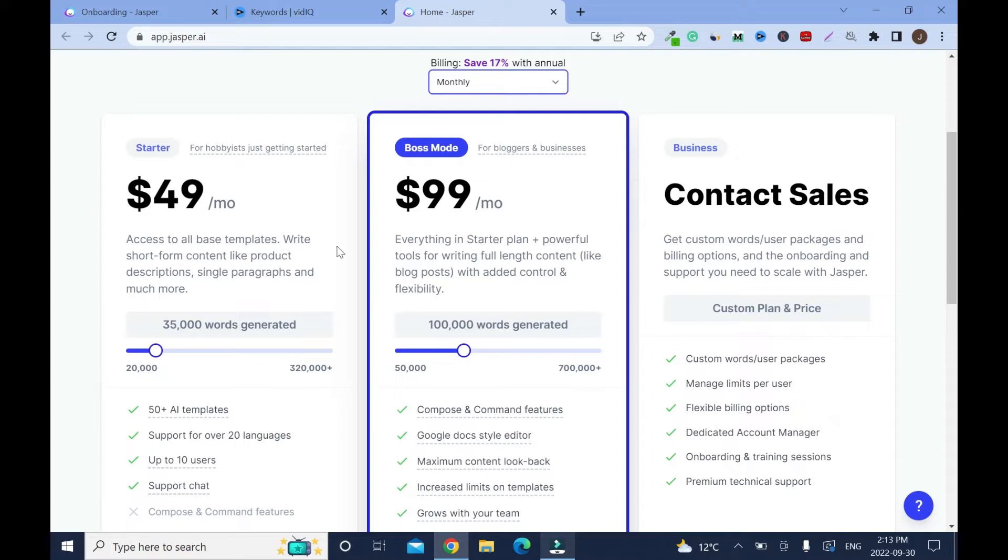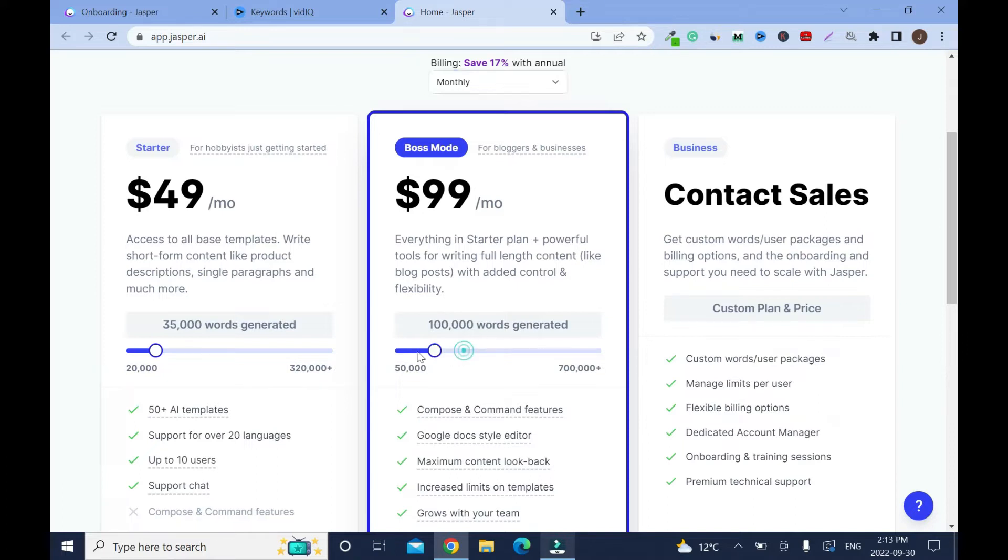It's better to go with this or that one. The boss mode is the best, so I would advise you to go with that. $99 a month you're gonna get like 100,000 words. So let's move it back, this will be $59 a month. But if you decide to go with this, 35,000 words.